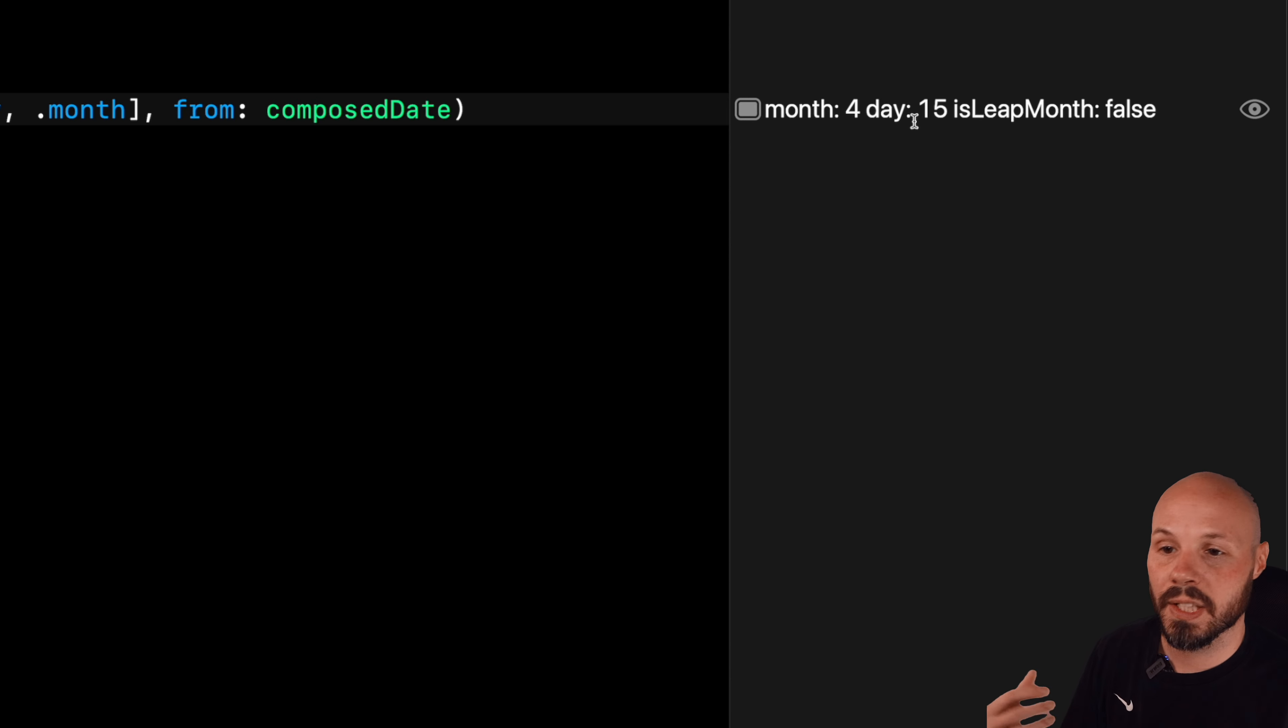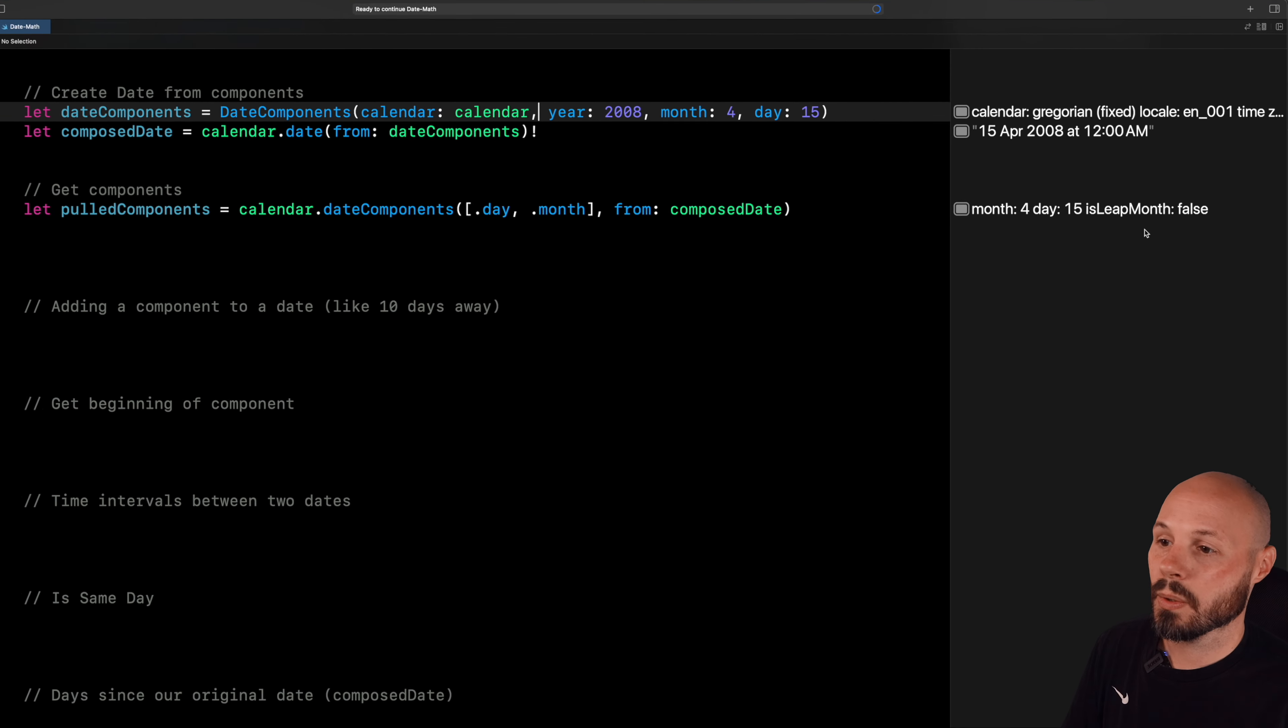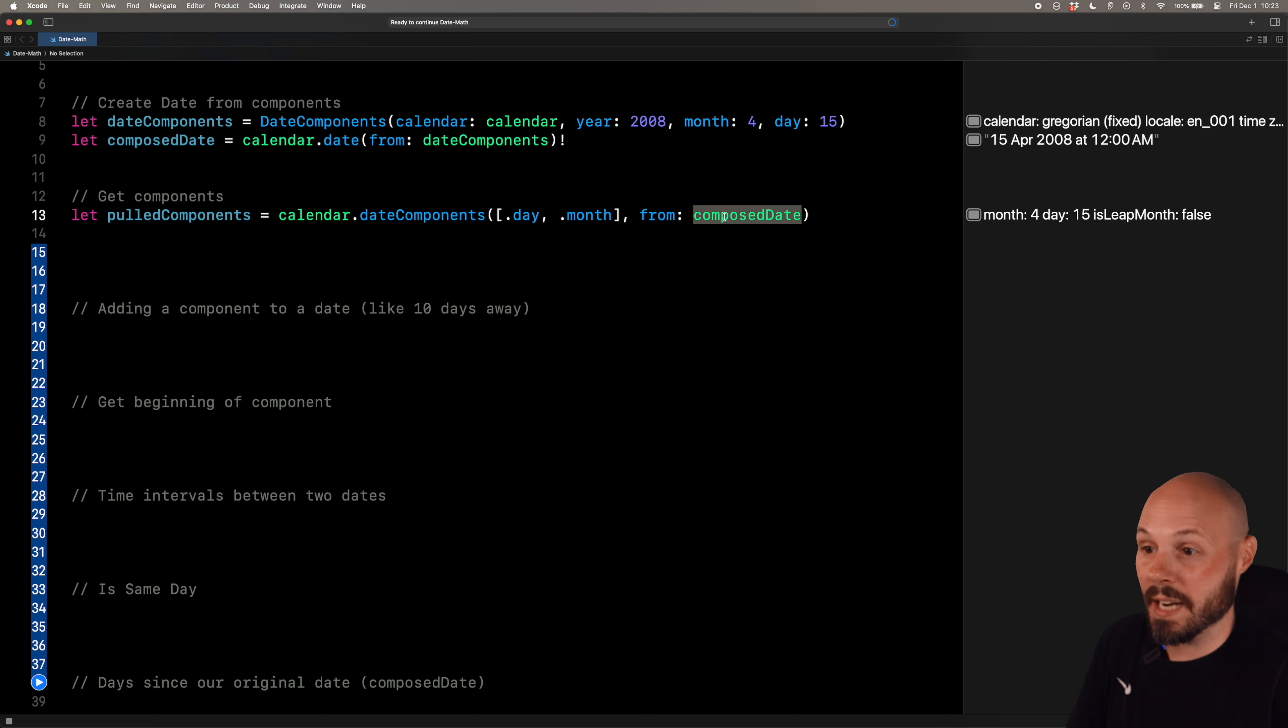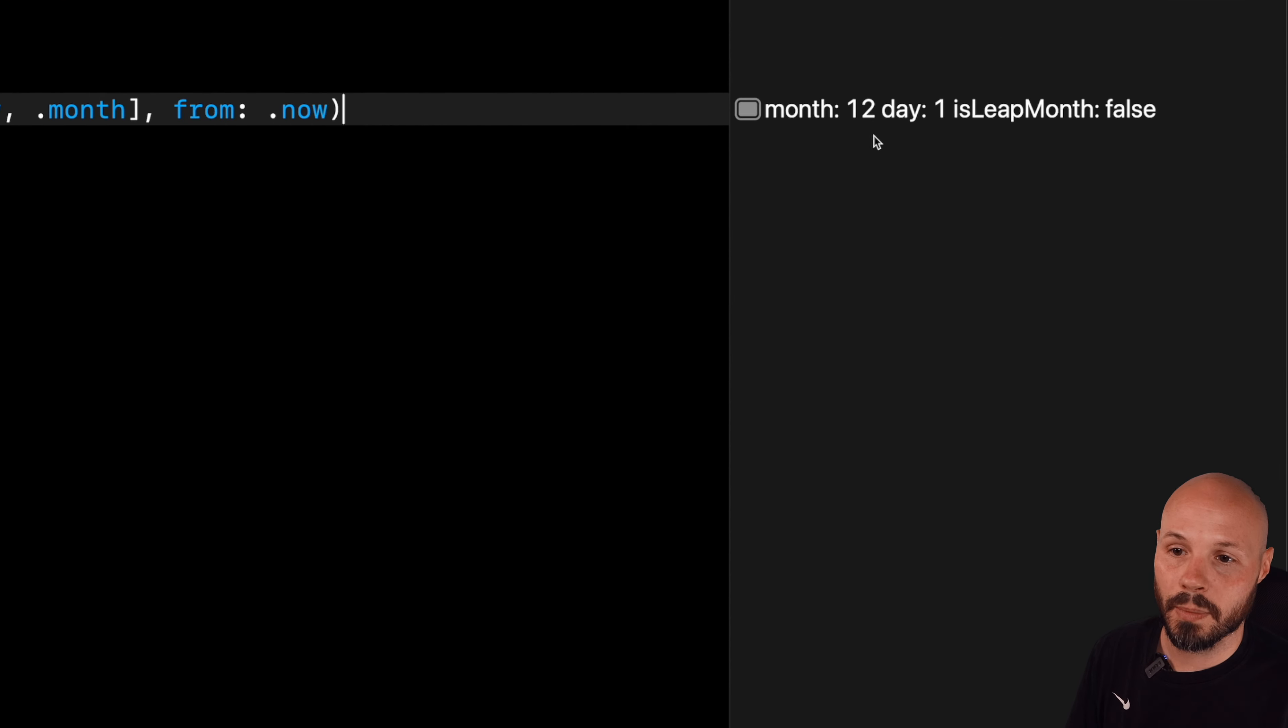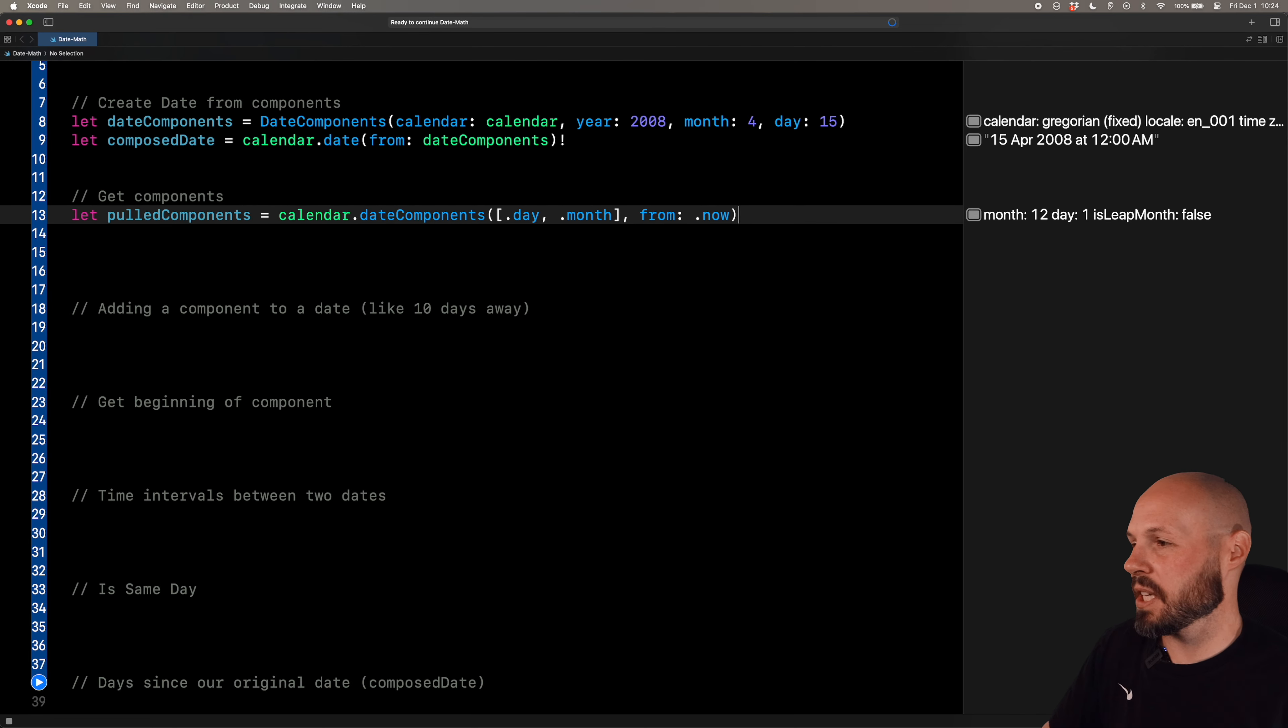And on composed date, this does return an optional when you create a date because if you pass in bad date components, you can't create a date from it. We're going to force unwrap that assuming we created good days here. Now if you're hard coding this, this is always going to work. But now let's run this and see what our pulled components are. So you see month is four, day is 15, is leap month false. We didn't ask for that, but it gave it to us anyway. So again, I am pulling specific components - day, month, hours, week from a date. And we'll say dot now. So if we run that on dot now, you can see it should be December 1st. Month 12, day one.